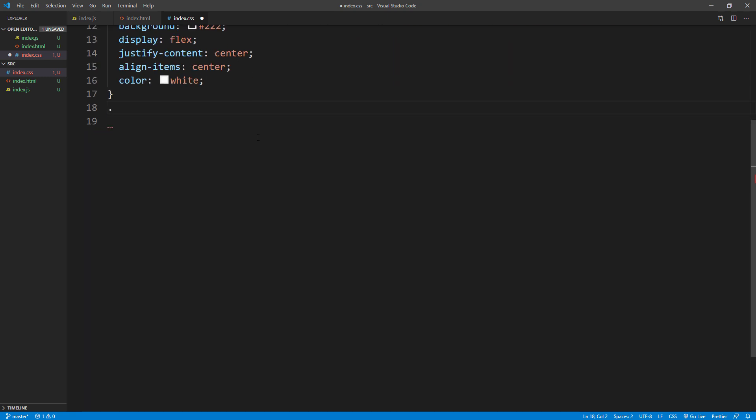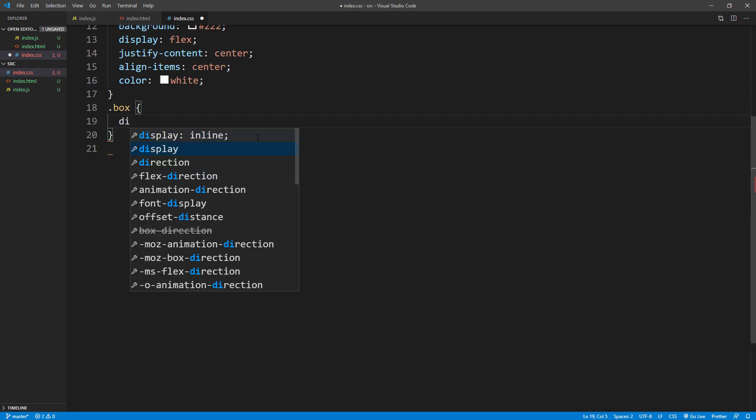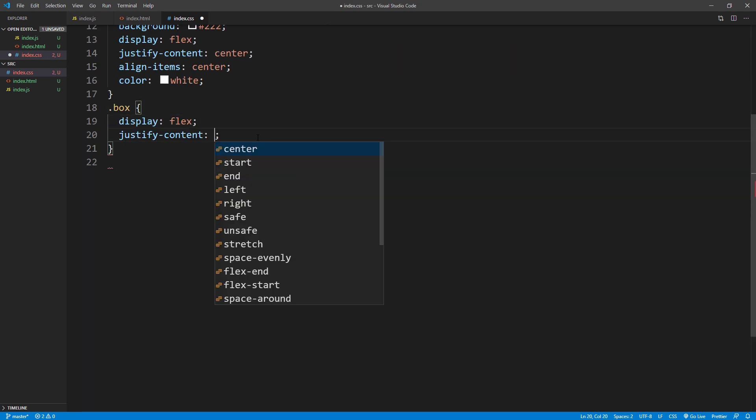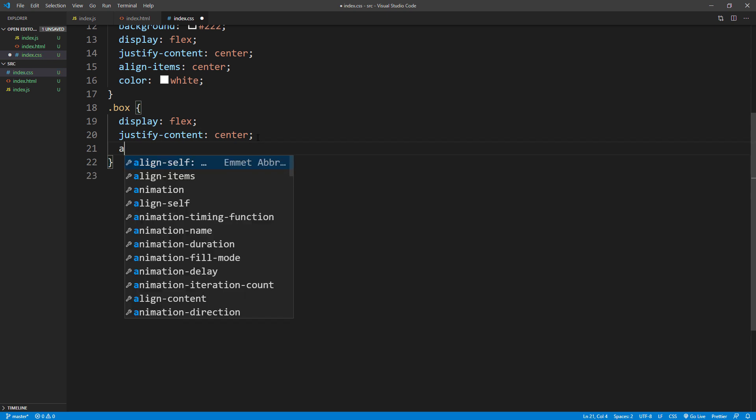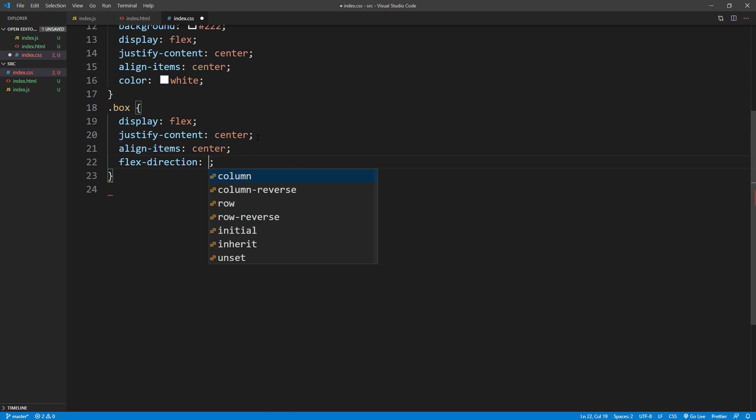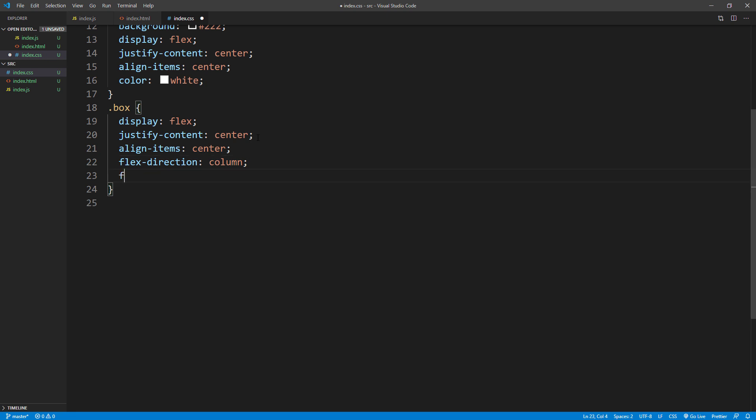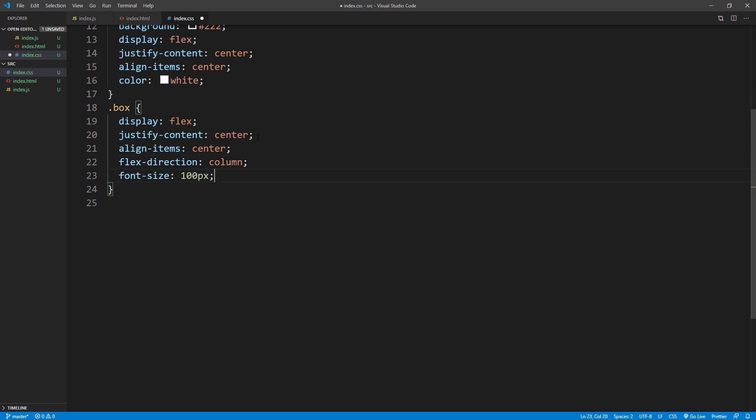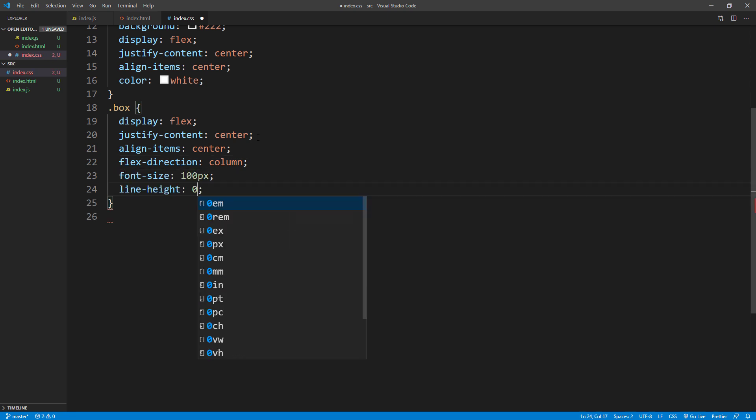Then for each box, again, use flex layout to center. Also set the flex direction to column so the label is on top. Then set the font size, line height, and padding.